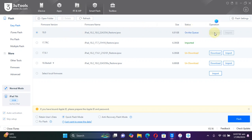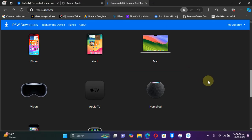To install it, simply hit Download and it will start downloading the IPSW file for iOS 18. I already have the file, so I will simply import it. If you want to download the iOS 18 IPSW separately and then import it, you can go to ipsw.me.